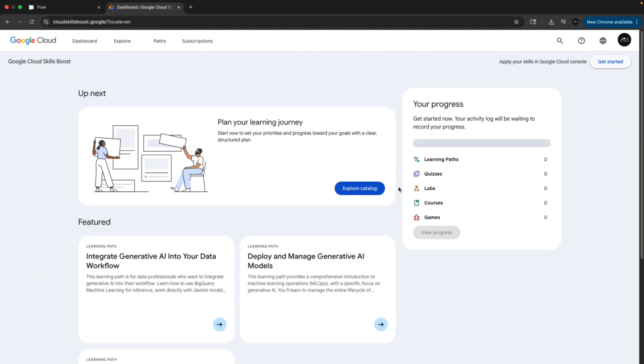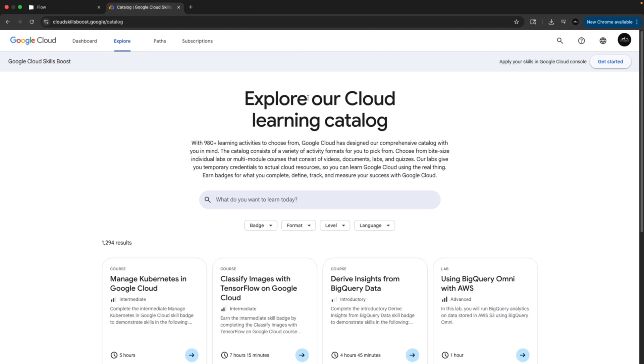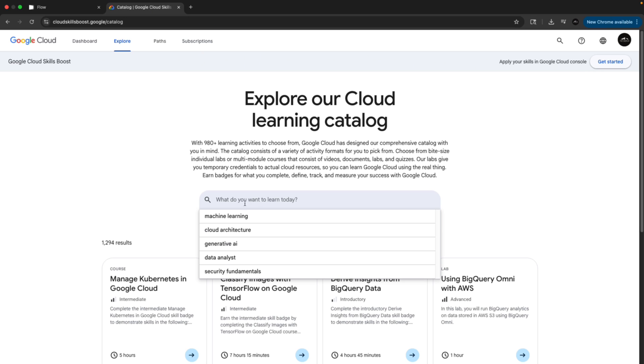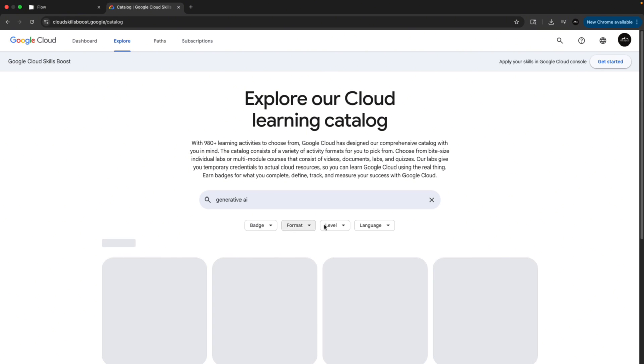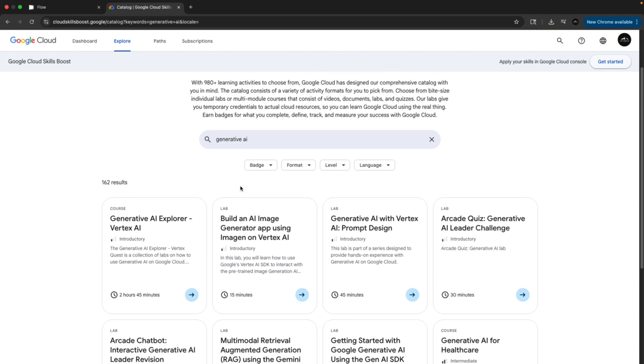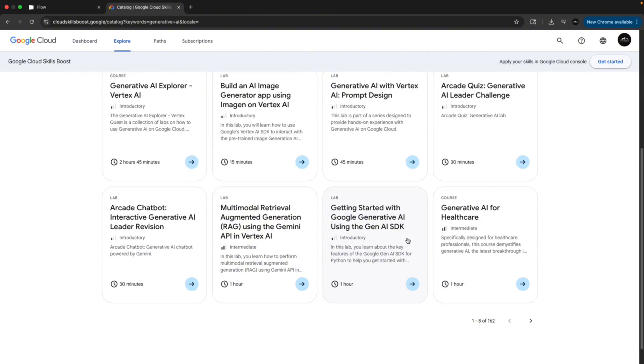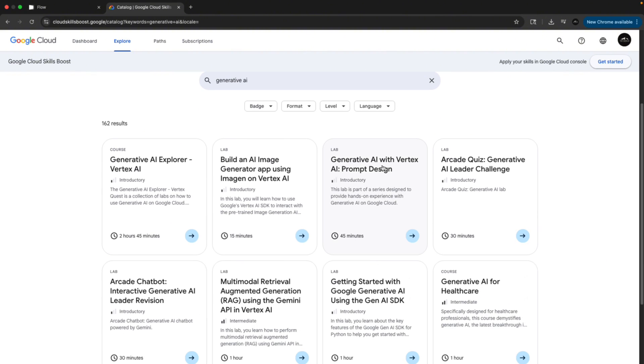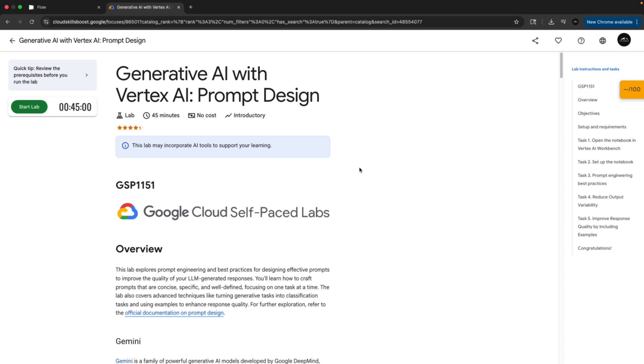A new window will open. In the search bar, just type Generative AI. When it appears, click on it and scroll down until you see a 45 minute options title called Generative AI with a Vertex AI. Click on that and wait for it to open. Now look for a Start Lab options on the left side and just click on it.